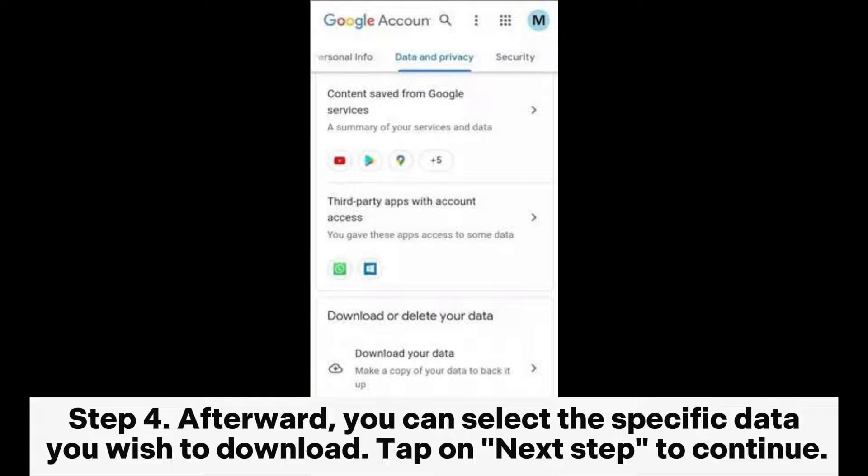Step 4: Afterward, you can select the specific data you wish to download, then tap on Next Step to continue.